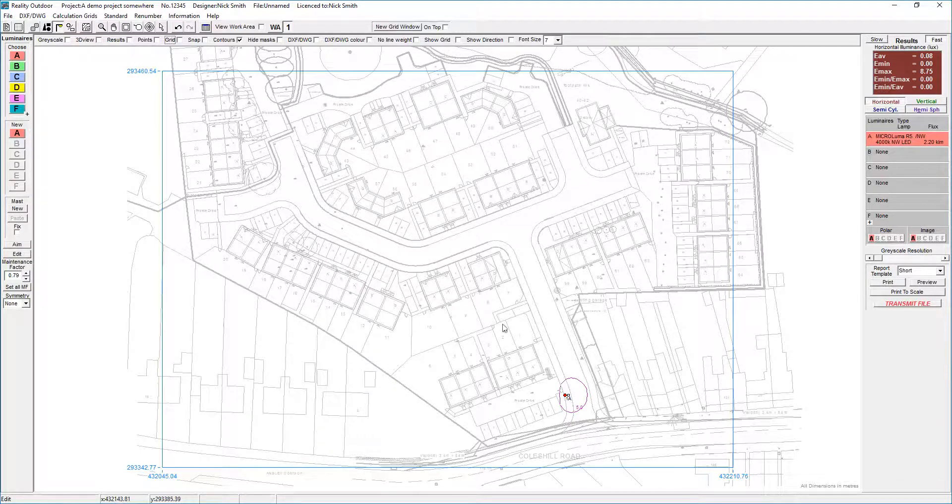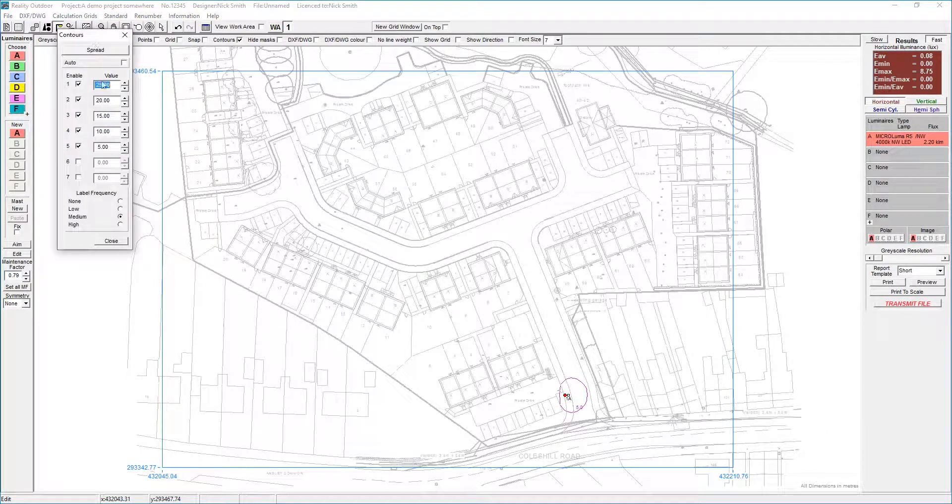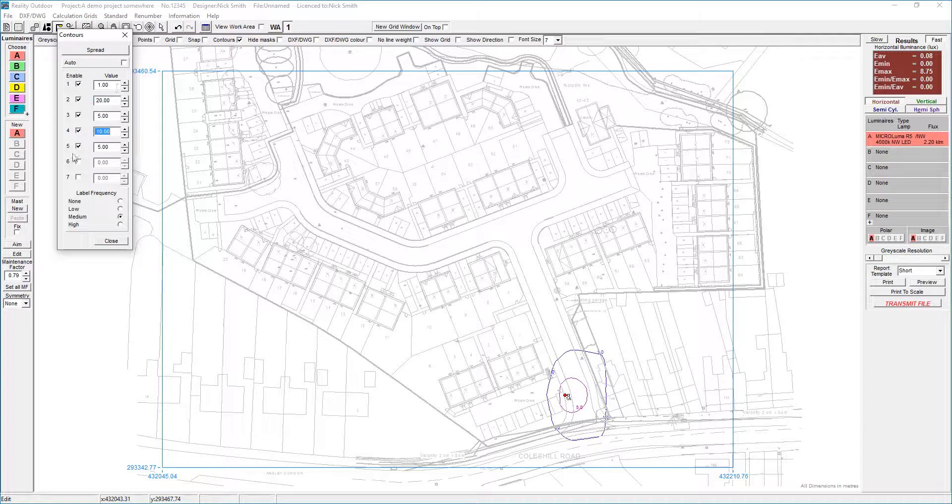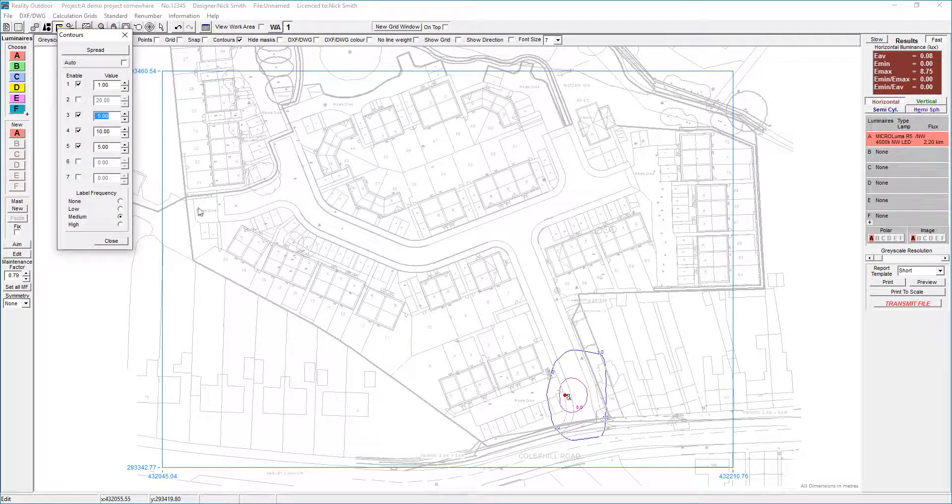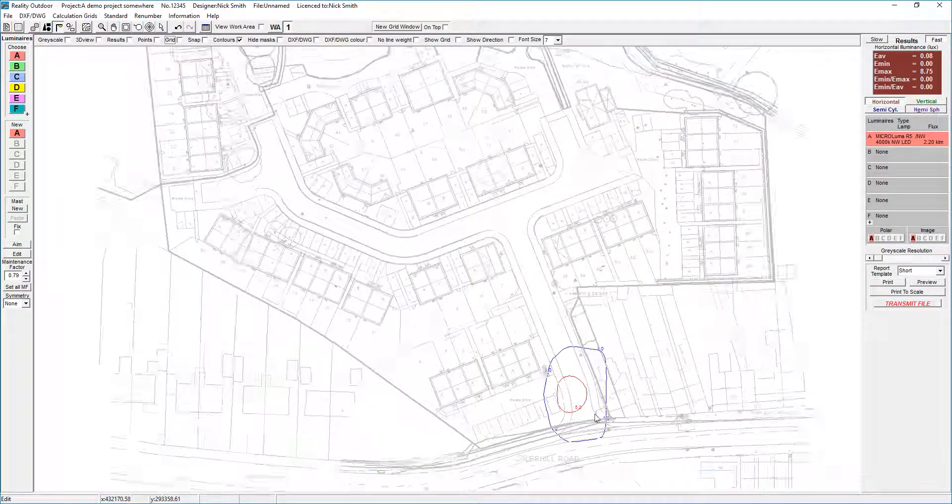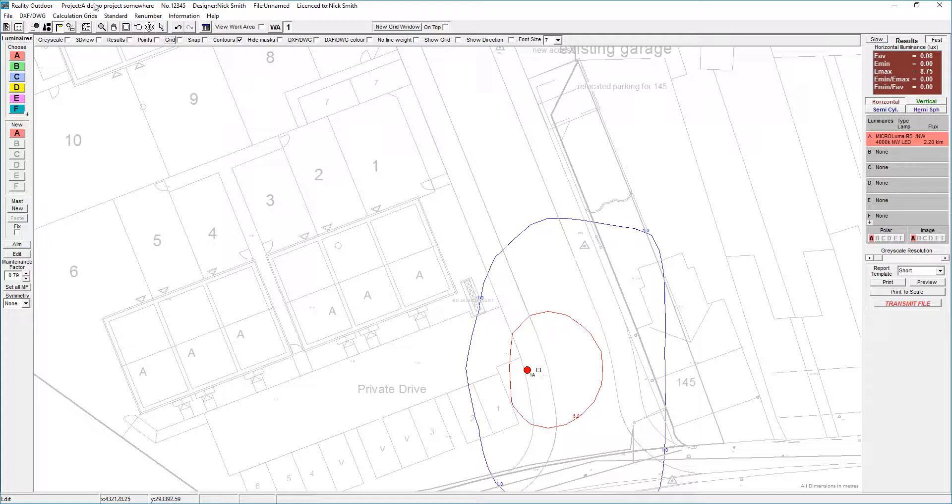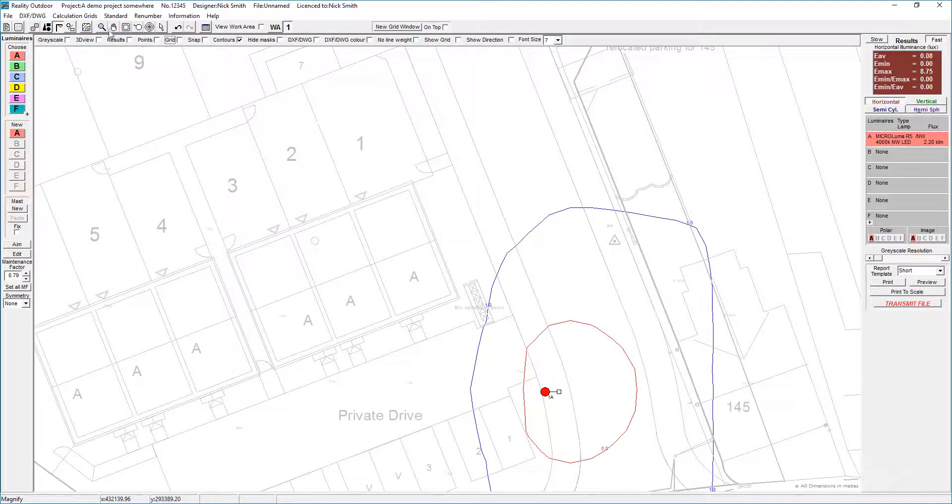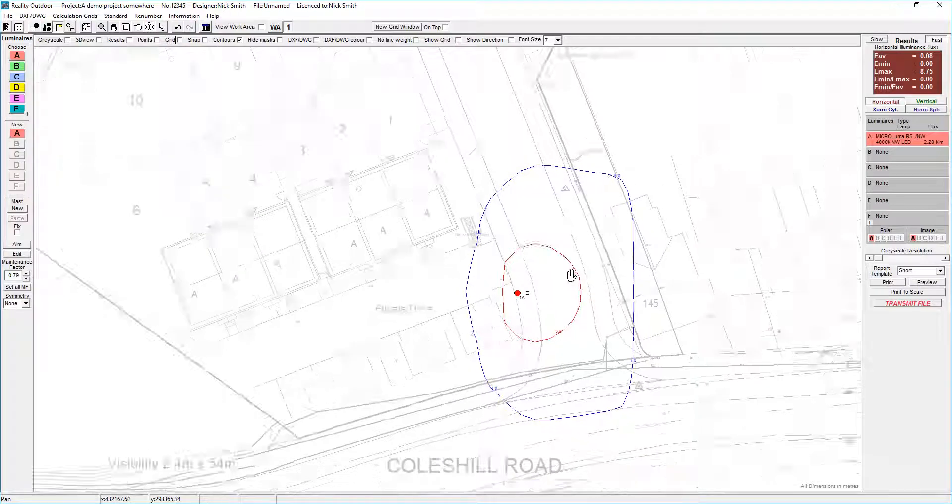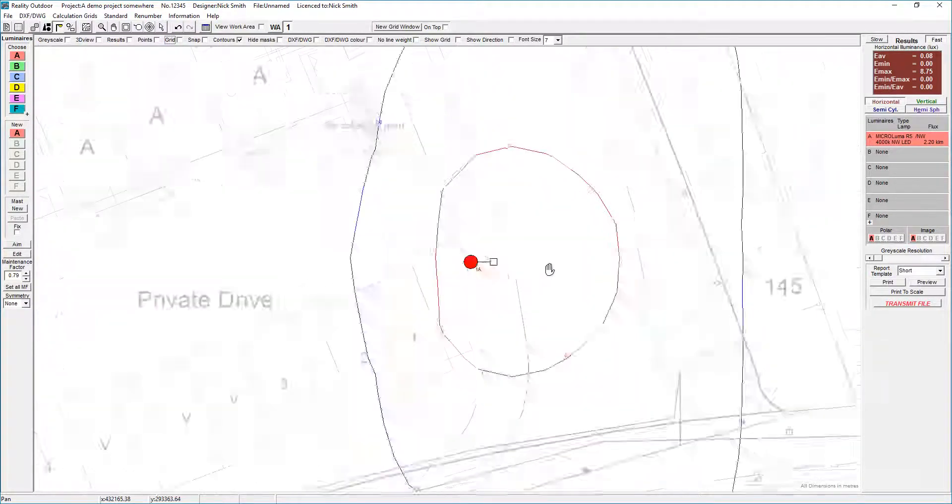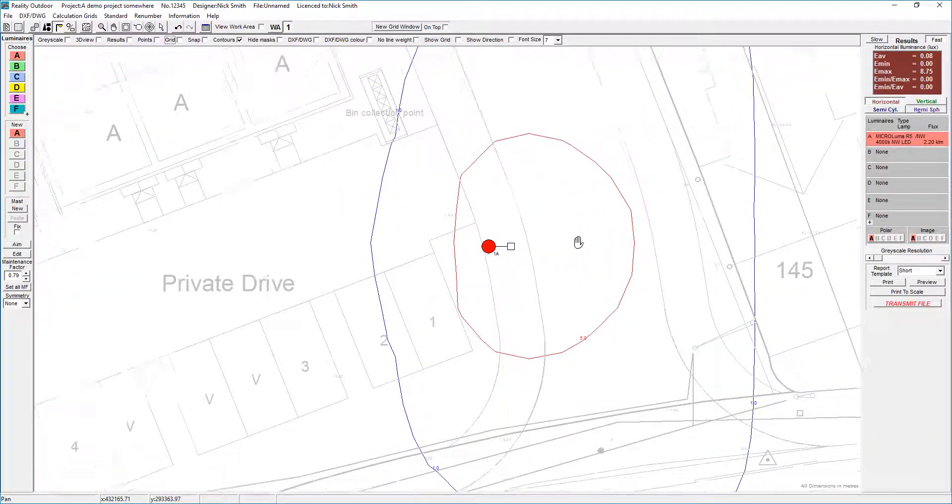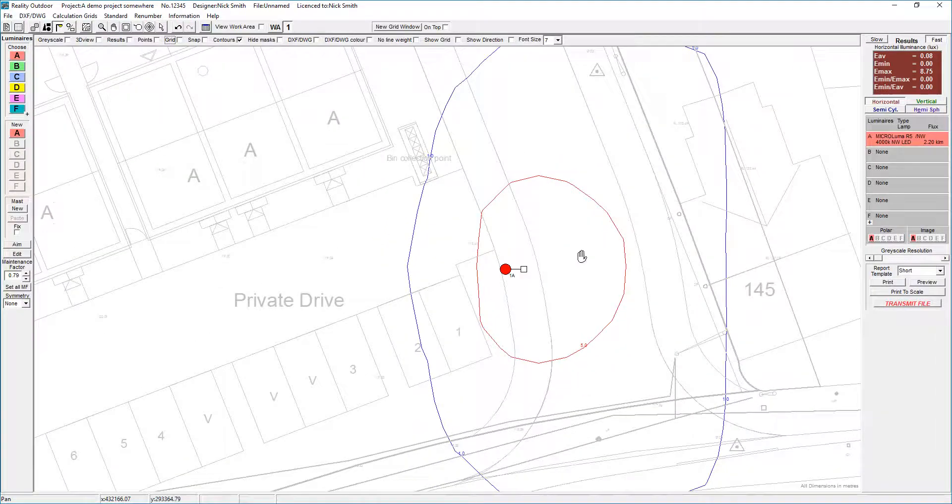The way I tend to do my lighting design is I tend to use contours. This particular project I'm going to design to an average of one and a minimum of five, so I'm going to set the one lux contour. I've turned off the 20, I've set the five lux contour, and I'm going to turn off the other couple as well. Zooming in using the wheel on the mouse, you can of course use the magnifying glass up here and the hand here to pan around. Because I use CAD so much, I tend to use the wheel to zoom in and out, and then by pressing the wheel down we can pan around as well.